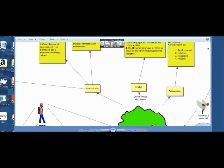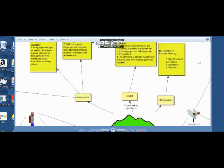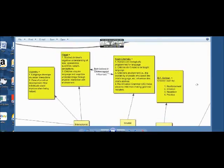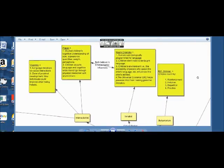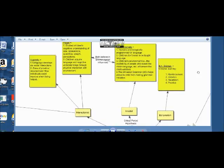Next, we have the various theories mentioned in the chapter. First, we have the behaviorist theory. The major one was BF Skinner, who deemed that children learn by reinforcement, imitation, repetition, and practice.